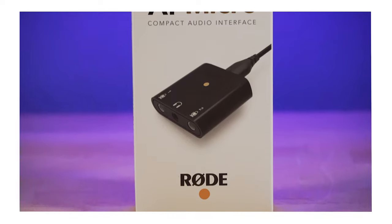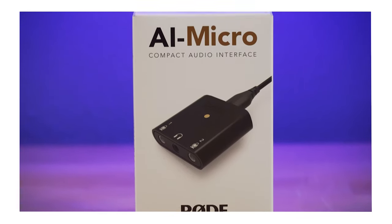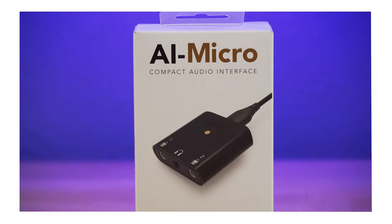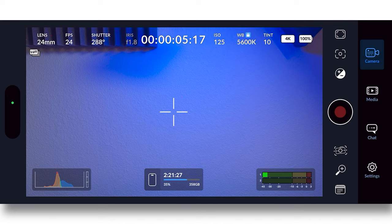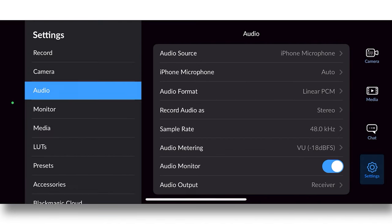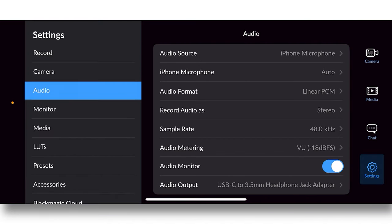My adapter of choice is the Rode AI Micro. Using the Rode AI Micro, you don't need this feature built into the app. And don't get me wrong, it's a nice feature to have and it works great for recording audio directly into the camera.